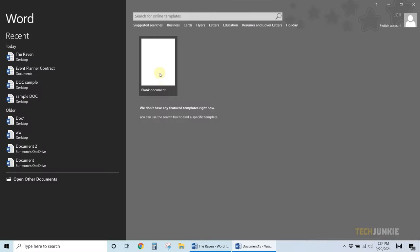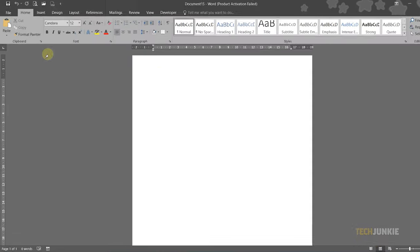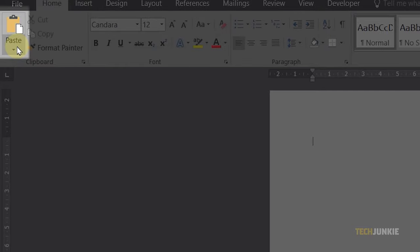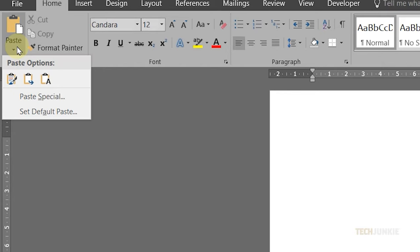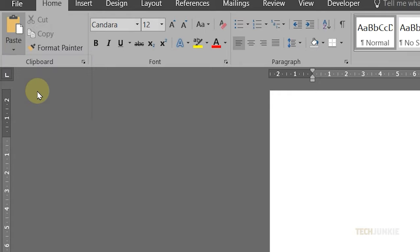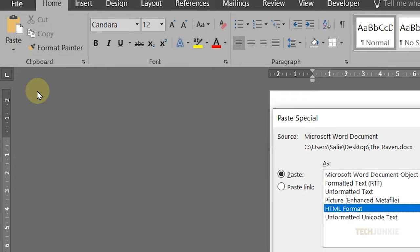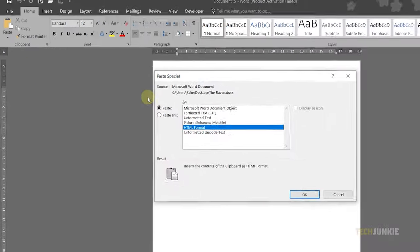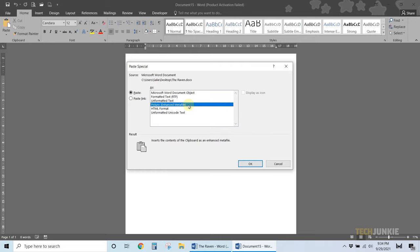Once that's done, open a new Word document, then click on the arrow icon under paste at the top left. Click on paste special to bring up your paste options. From here, select picture enhanced metafile and click OK.